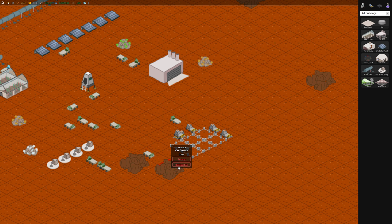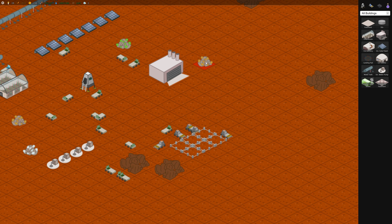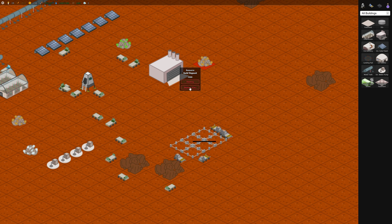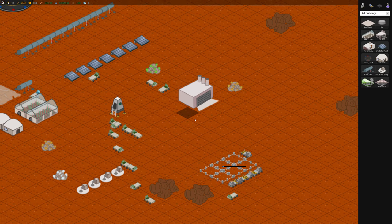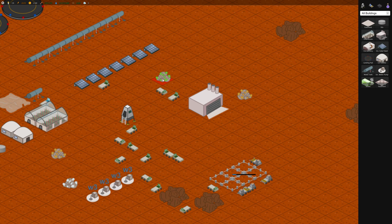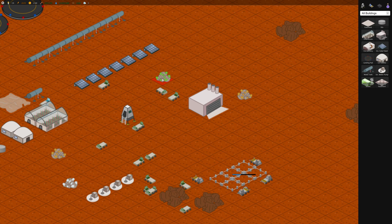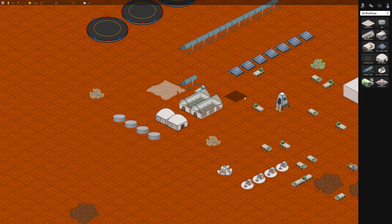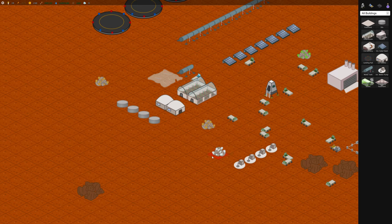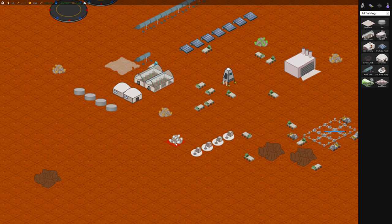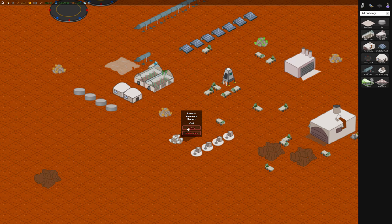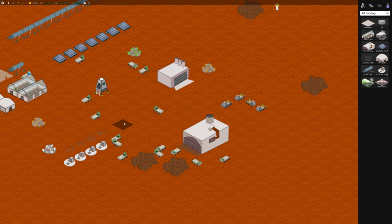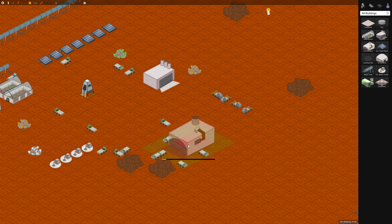So these are ore deposits here but you'll also notice there's some gold which we'll be mining later and uranium which is pretty high and valuable stuff and there should be some aluminum. Yeah this whitish one is aluminum but that comes later.